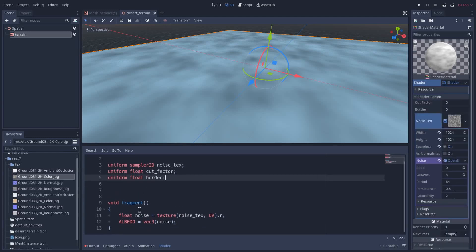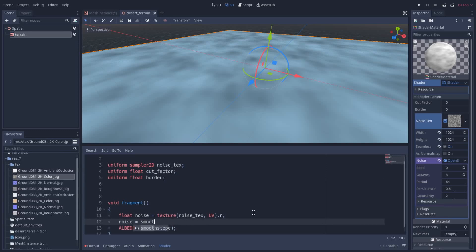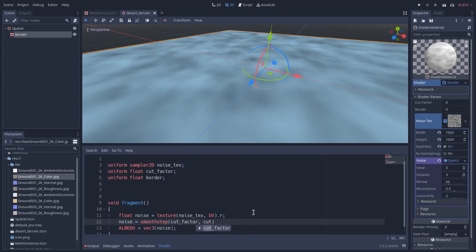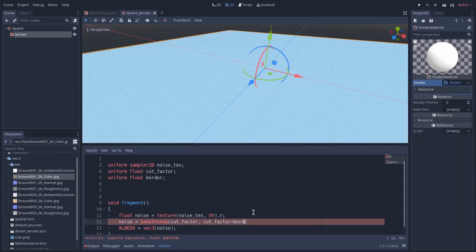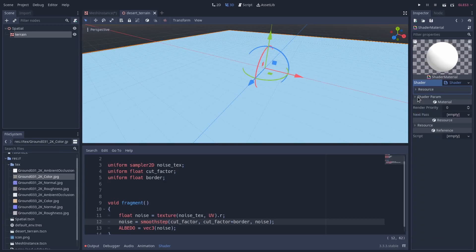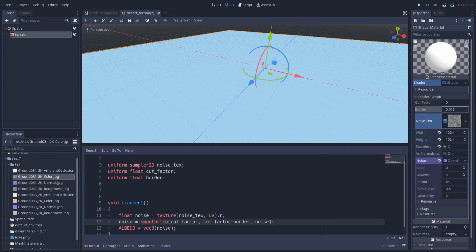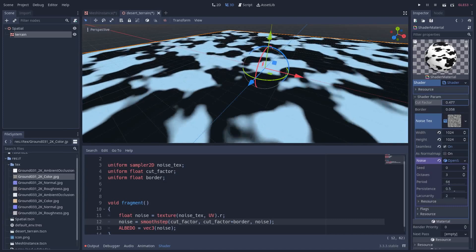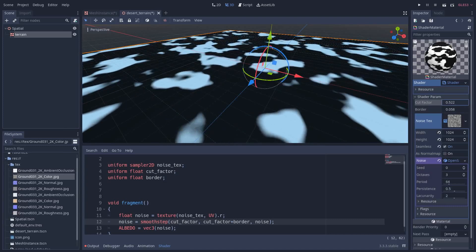So here, noise is equal to smoothstep of cut factor, cut factor plus border, and noise. So here if I come to shader parameter and I will change the border and cut factor.